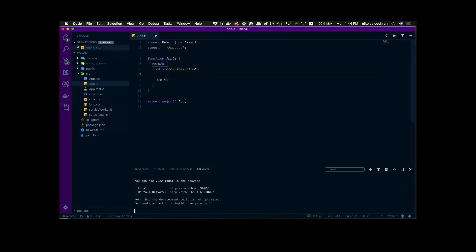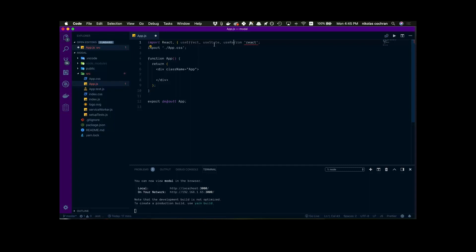For this project we're going to need a couple things — we're going to be using hooks, which makes it quite a bit easier, especially with this project. So we're going to bring in useEffect, useState, and useRef, all from React. I think that's everything we're going to need.